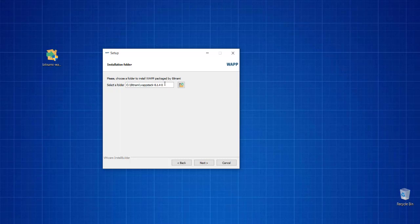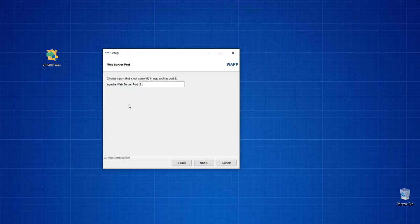Here you will see that it will be within this particular directory. If you want, you can simply change this to WAP, just rename this. So C:\Bitnami\WAP to reduce the amount of dashes, dots, and numbers. Let's click Next.